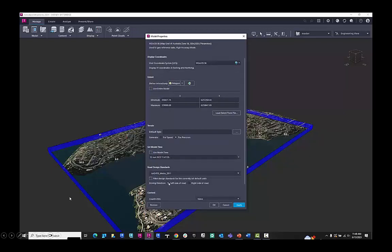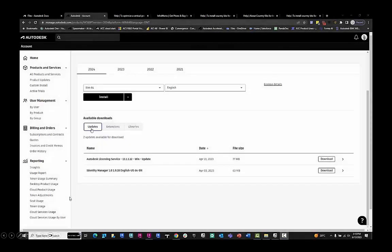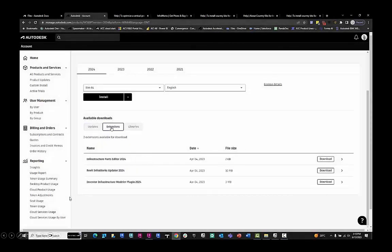We can choose this to be on the left-hand side of the road, given it's Australia. And if we have installed, we can add a country kit.